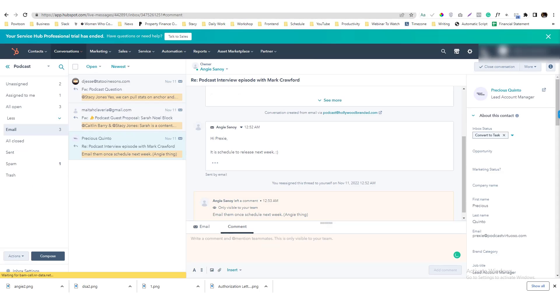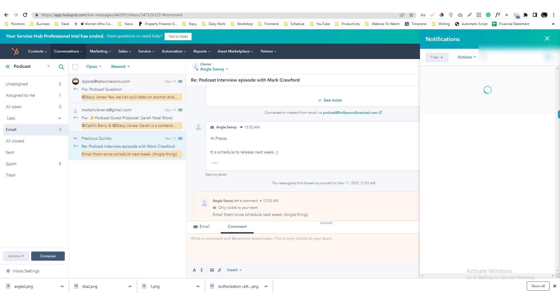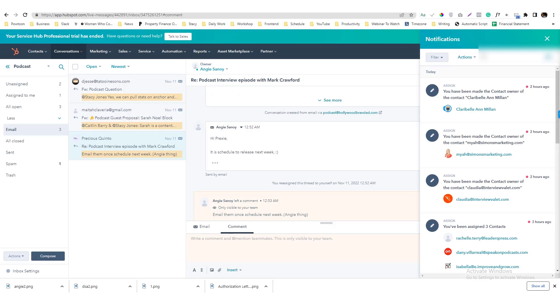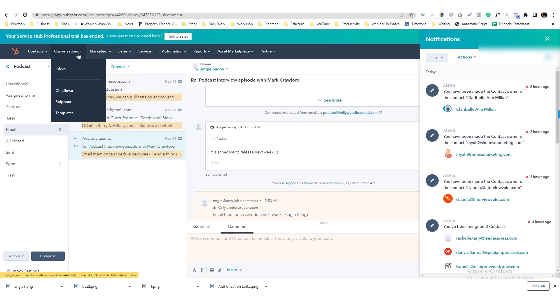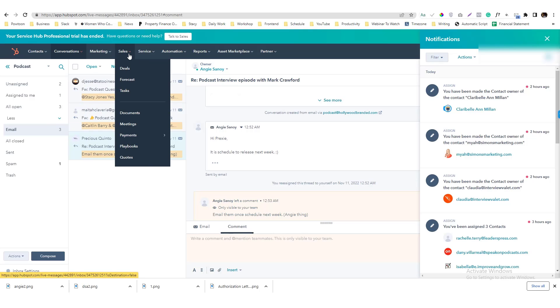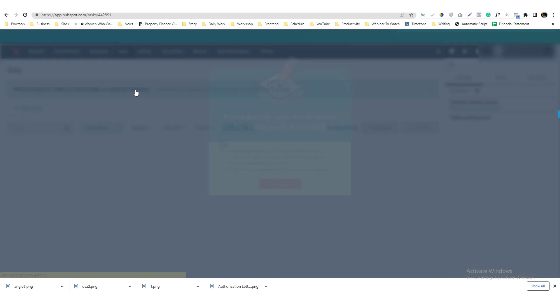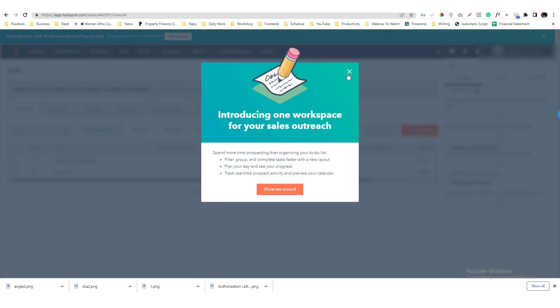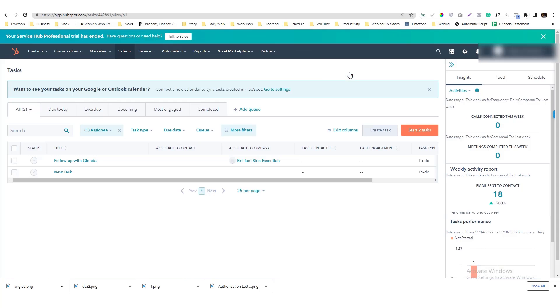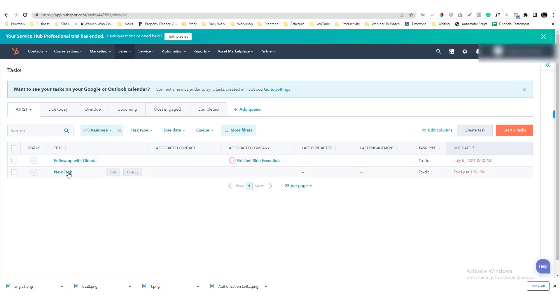So you would see that, let's check the notification here. Let's go into the task section, sales, and then task, and then here you go, new tasks.